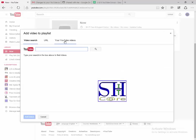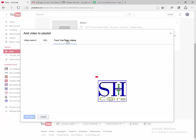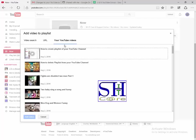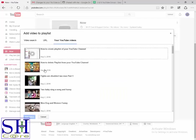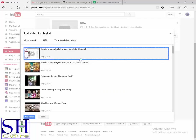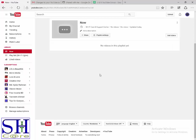Click on your YouTube videos. Select the video you want to add to the playlist, then click select and click add video.